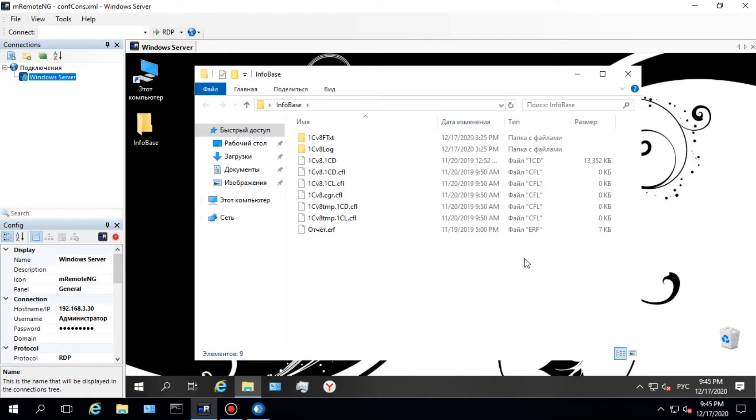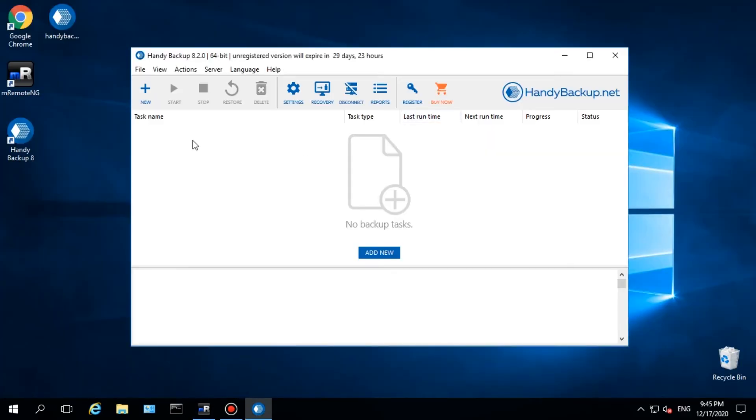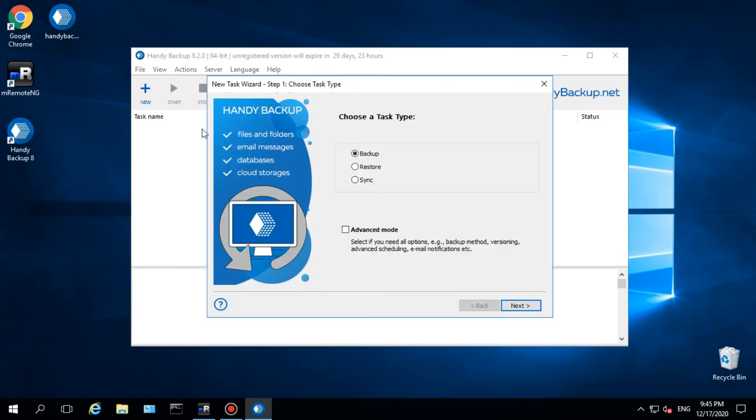Firstly, open the Explorer and select My Desktop to be sure that this folder contains some data to backup. Open Handy Backup Server Network, create a new task, and select Backup.